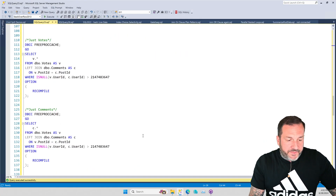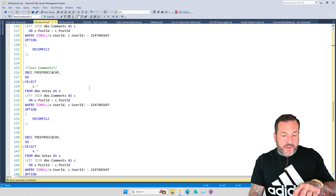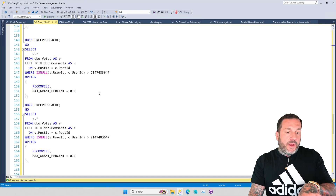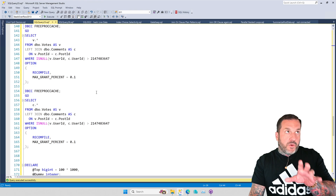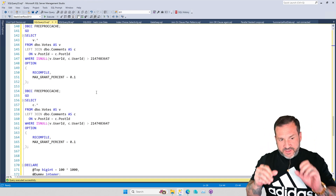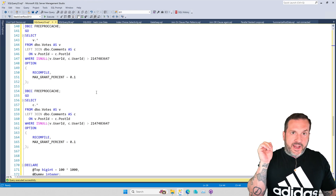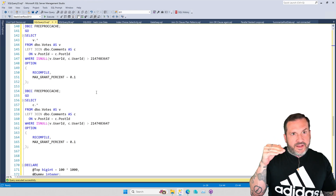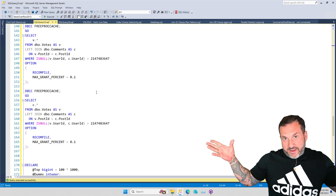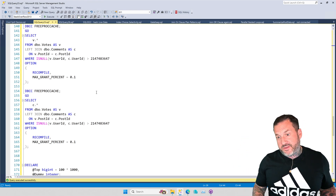I ran these two without any memory grant hints, so these get the full memory grant they want. Then there are two down below that are capped — essentially the same two queries in the same order, just with caps on them. The crucial difference between the votes table and the comments table is that the votes table has about five or six integer columns and a datetime column, while the comments table also has an nvarchar(700) text column. That string column inflates memory grant needs way higher because of how SQL Server estimates column fullness — strings are a mistake and they screw everything up.